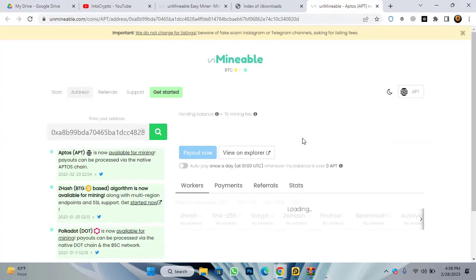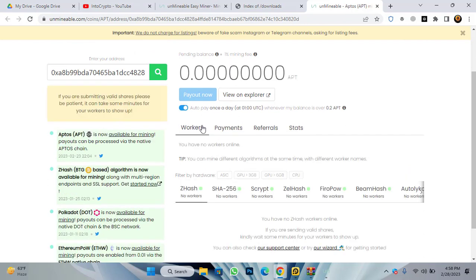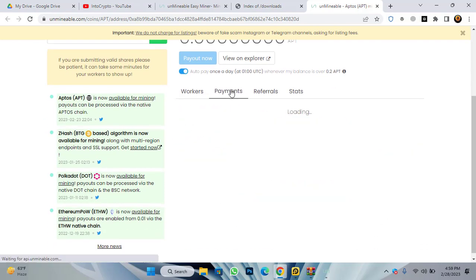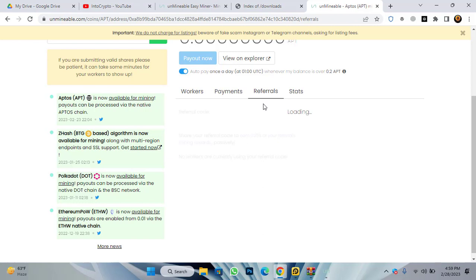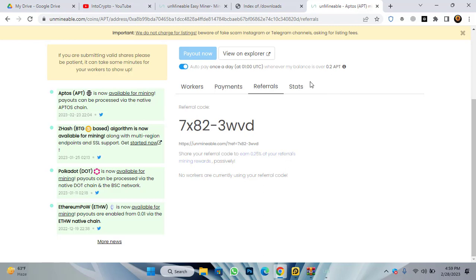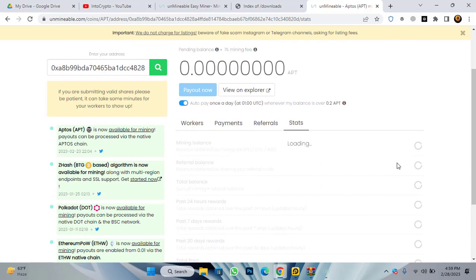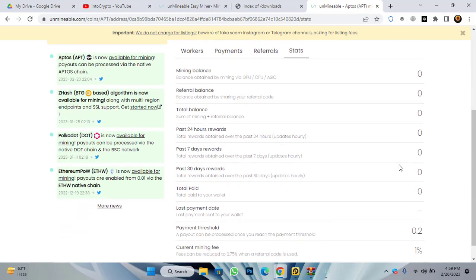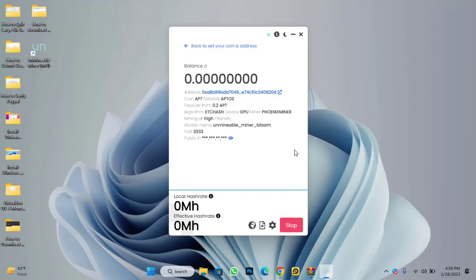For checking the address of your Aptos coin, come to the unminable miner. Here you can check the 'Auto Pay Once a Day' box — whenever your balance is over 0.2 APT it will pay out automatically. You can also check your payments and your referral code. Don't forget: if you share your referral code with others you will earn 0.25% of your referrals' commission. You can also check the stats of your mining, including mining hours per day.